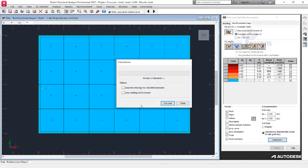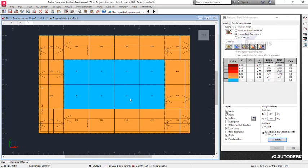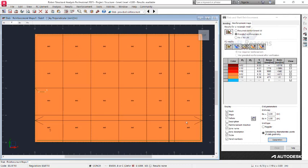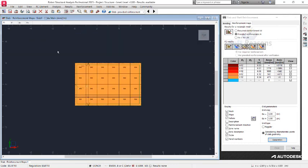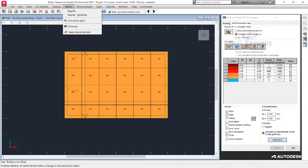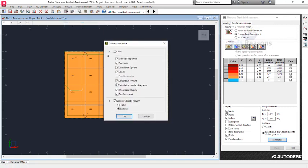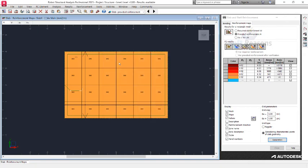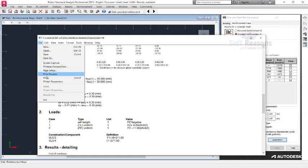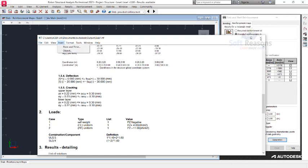Having completed the settings, click on Calculations and select Calculate. Calculation is done successfully. The results show the top bars in the Y direction, the top bars in the X direction, the bottom bar in the Y direction, and the bottom bar in the X direction — all generated successfully. You can now produce your calculation sheet by going to Results and selecting Calculation Notes. Choose what you need to see and click OK. You can save it or print it directly to PDF.